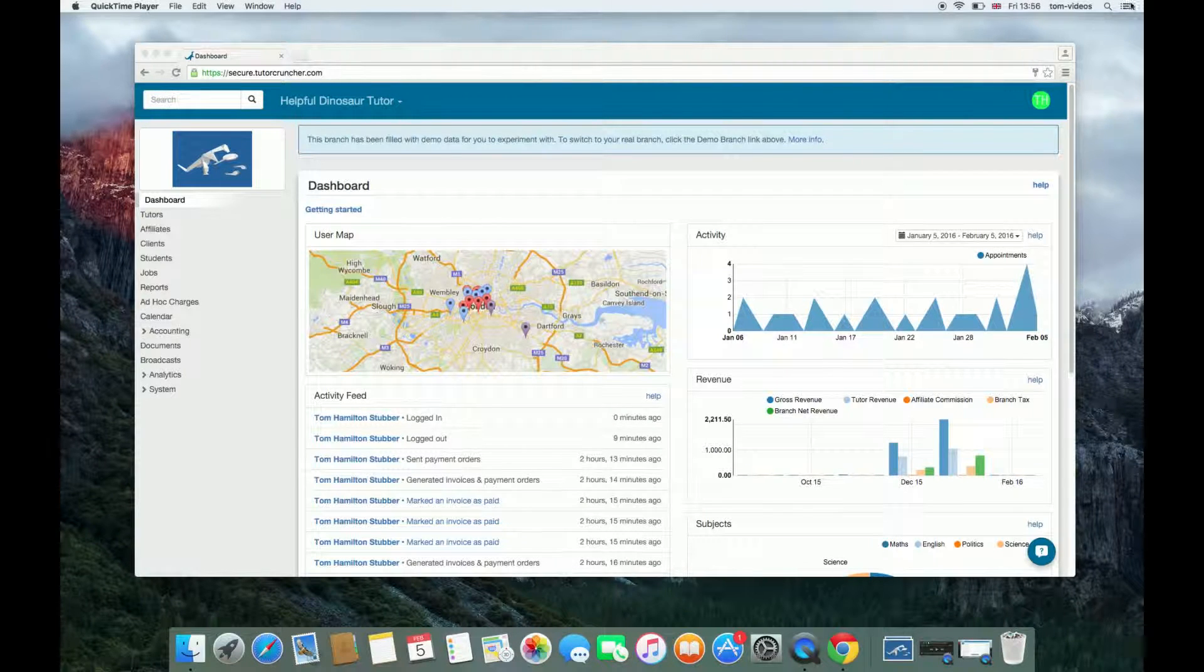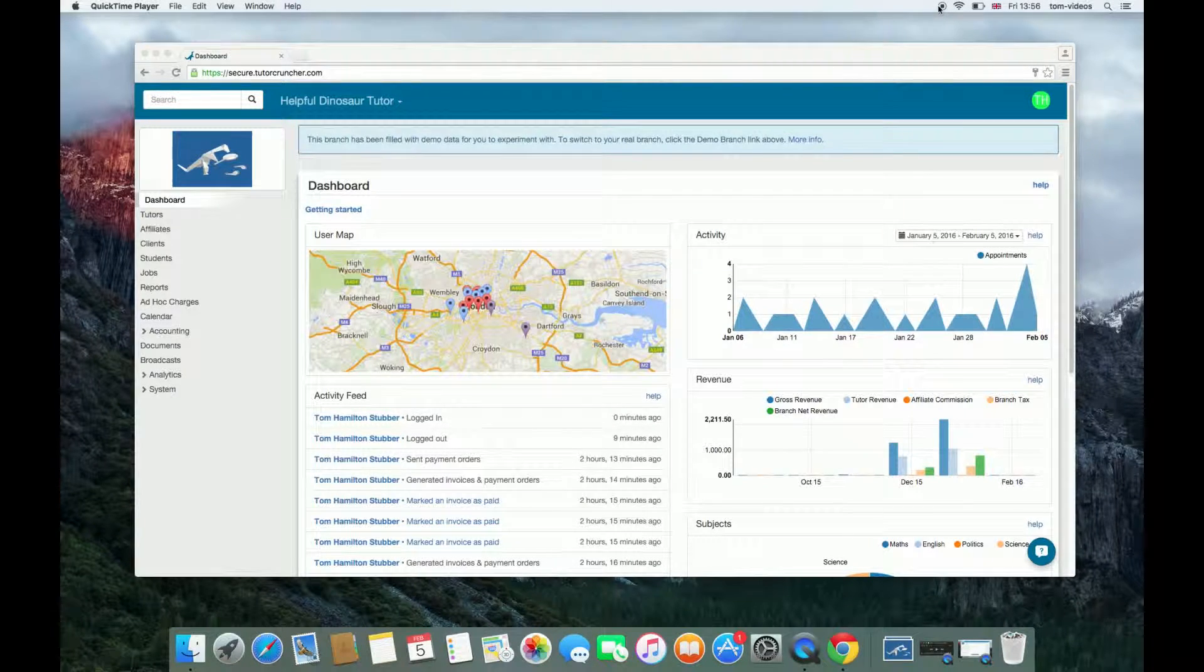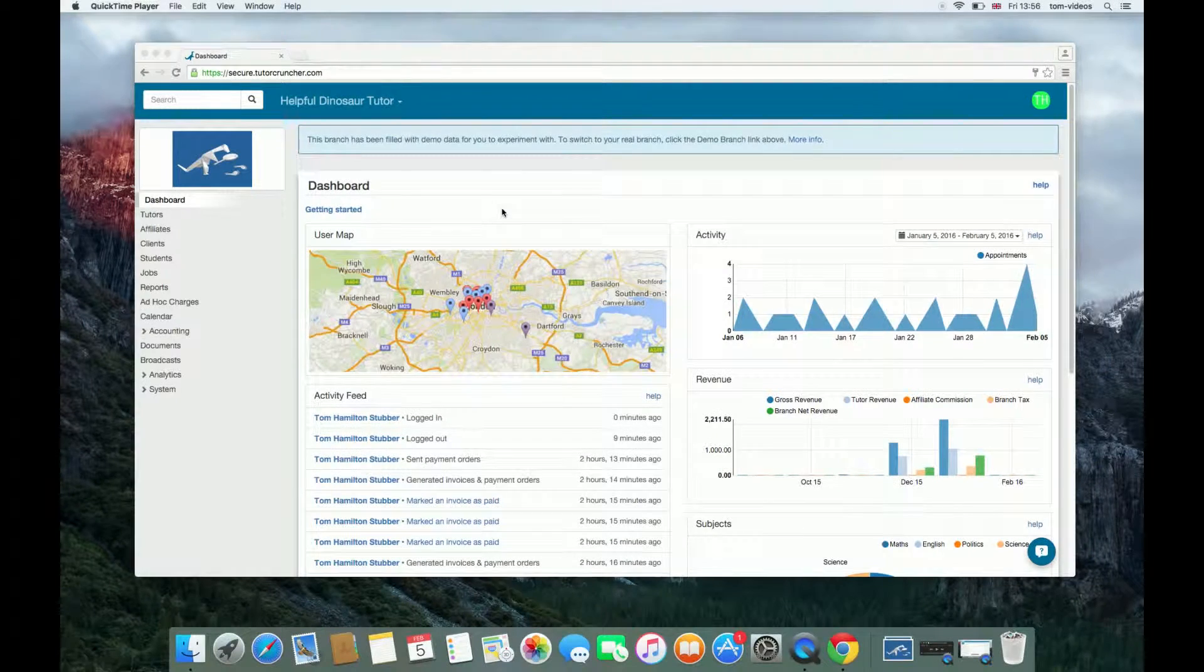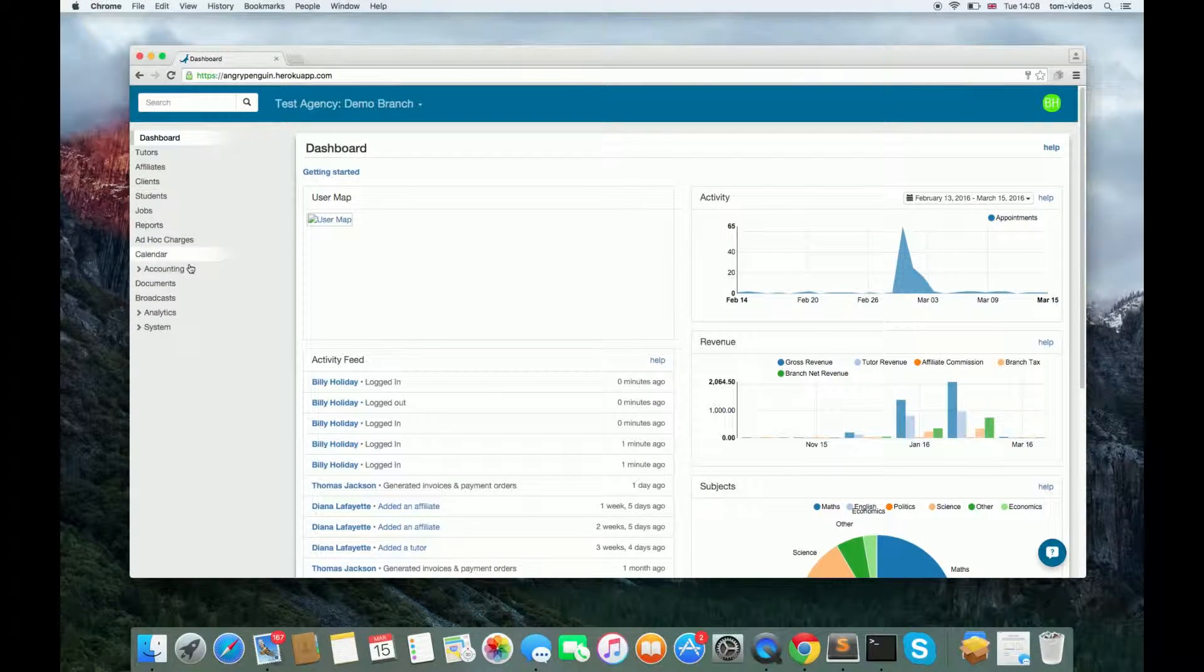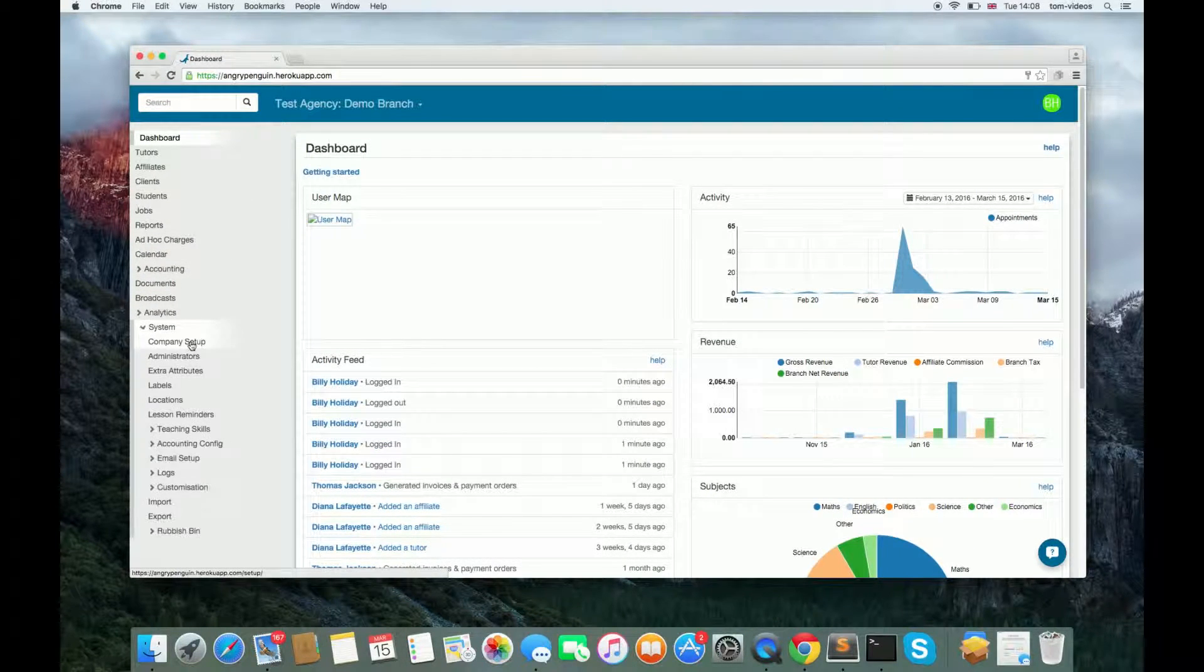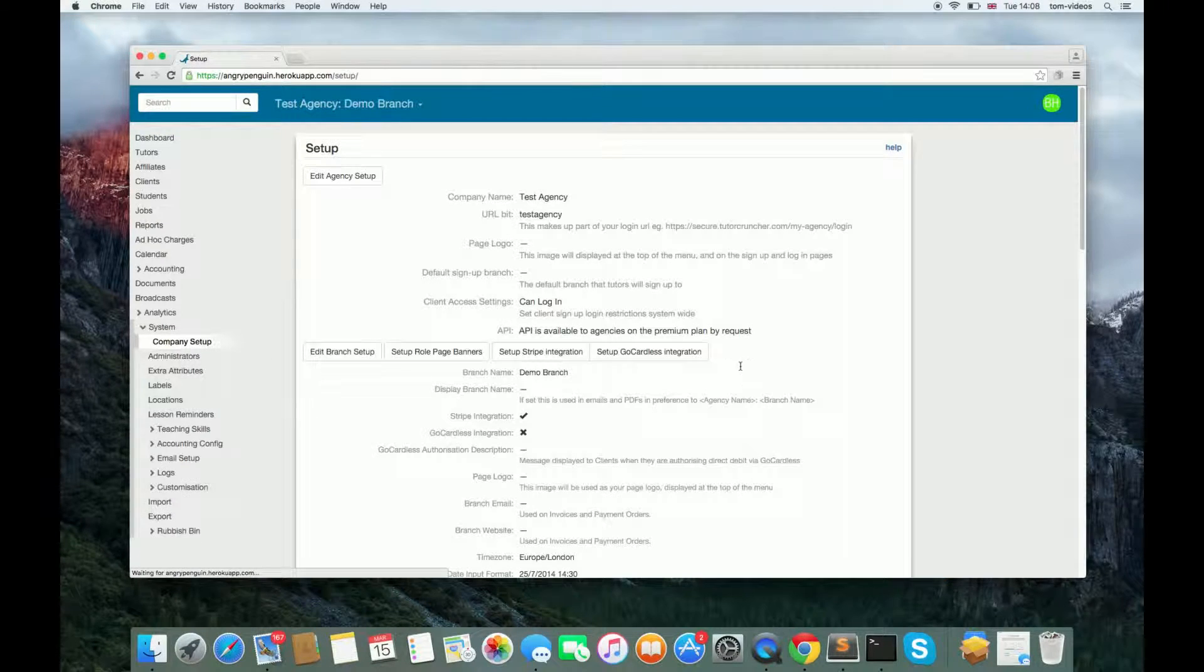This tutorial shows you how to set up GoCardless and use it to pay an invoice. To set up GoCardless, go to System, Company Setup, Setup GoCardless Integration.